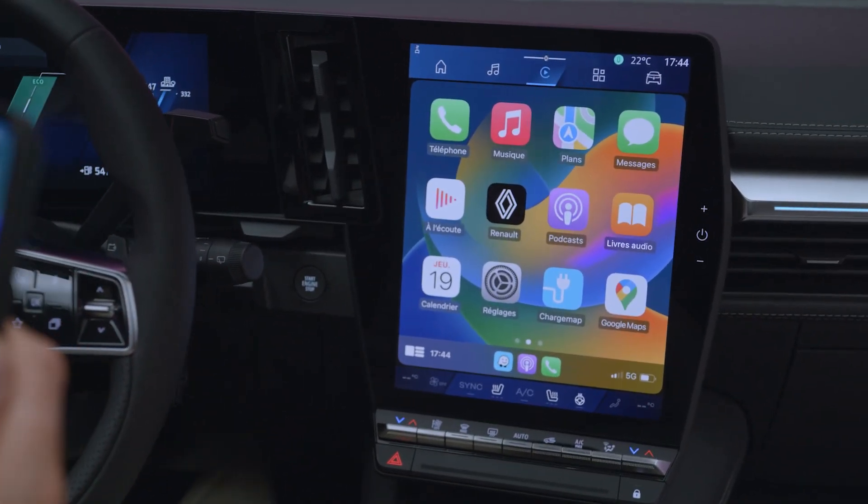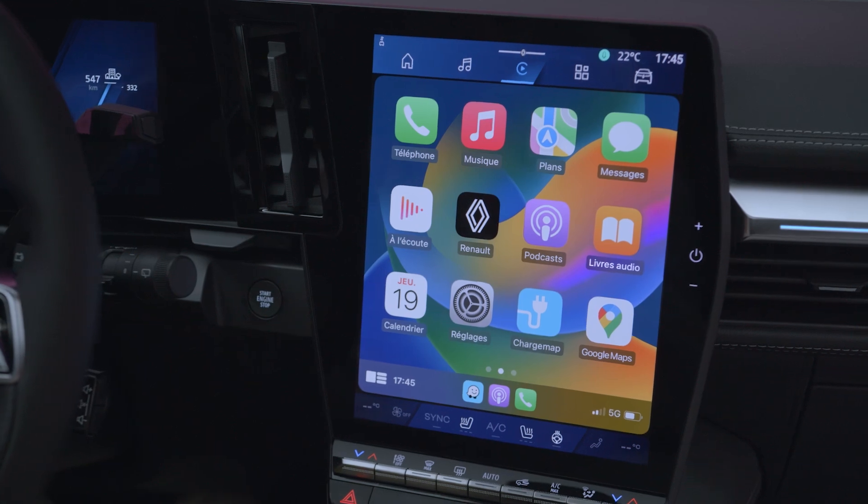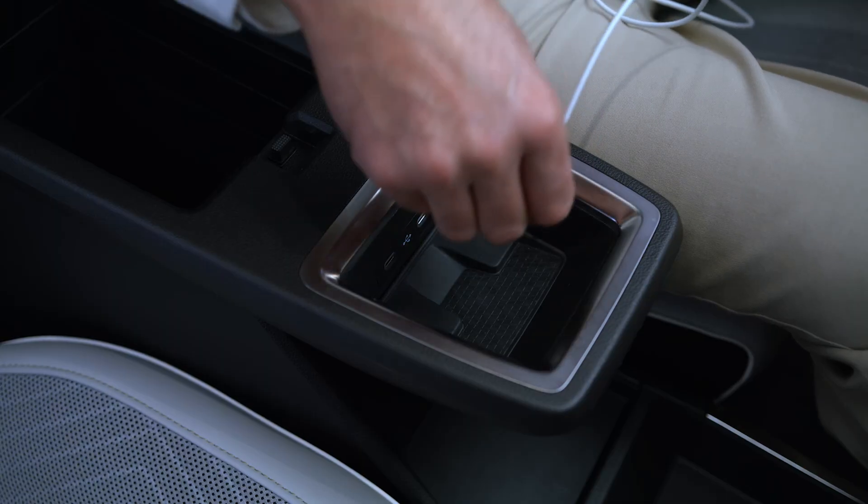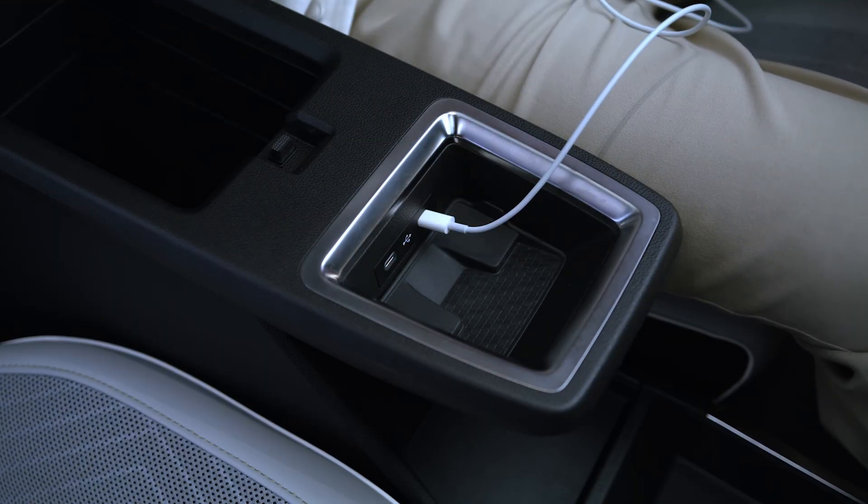Smartphone replication can be done via Bluetooth or by plugging your phone into the vehicle's USB port.